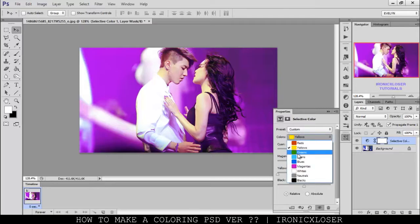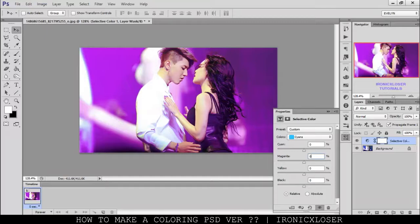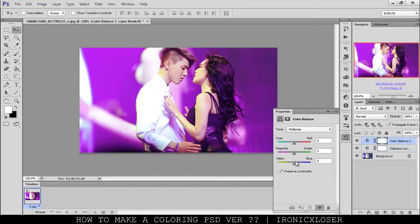We can also do cyan, but I'm not sure if cyan is going to be affected much — just a little bit in the background — so we don't really need to affect those. Next, I'm going to go ahead and add a Color Balance, and we're just going to pull some more color into it using the Color Balance.